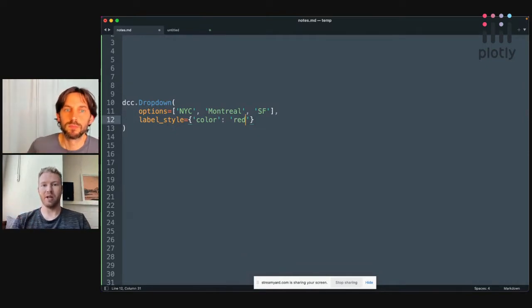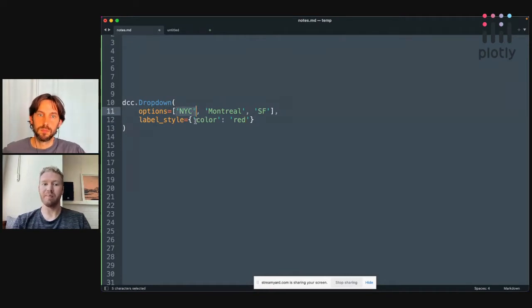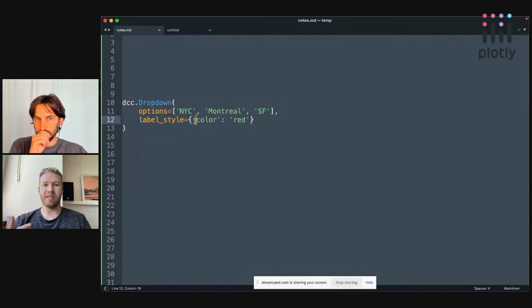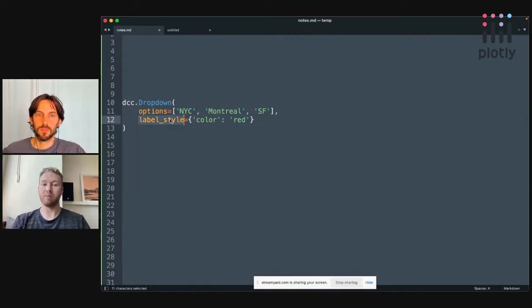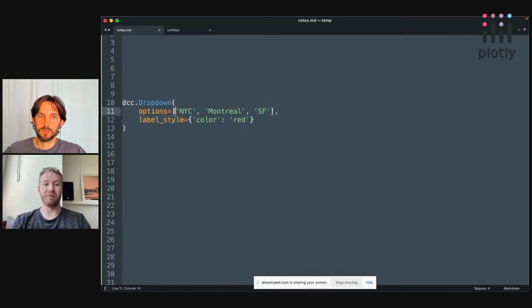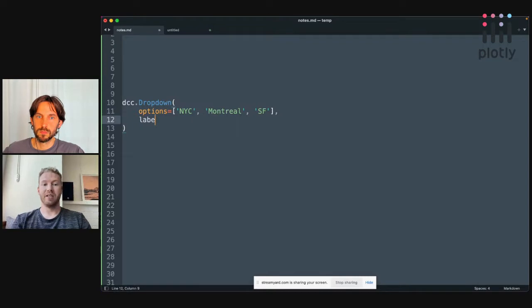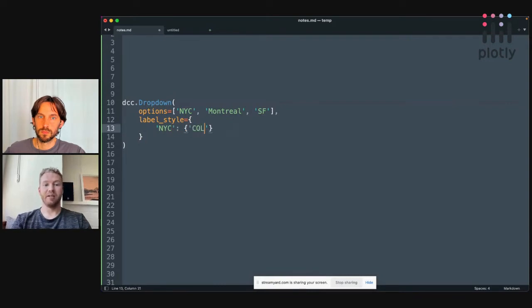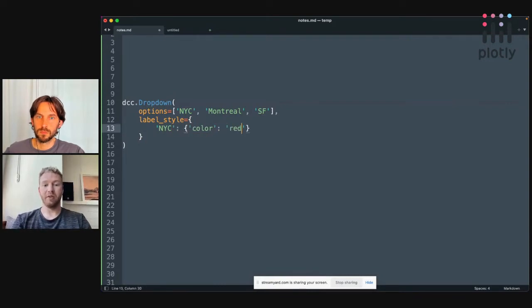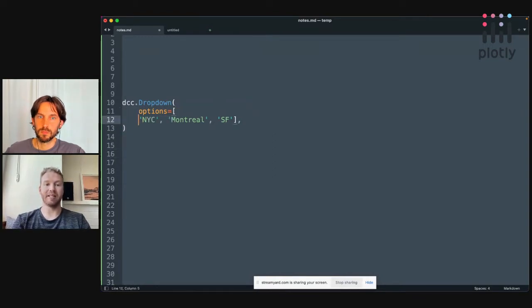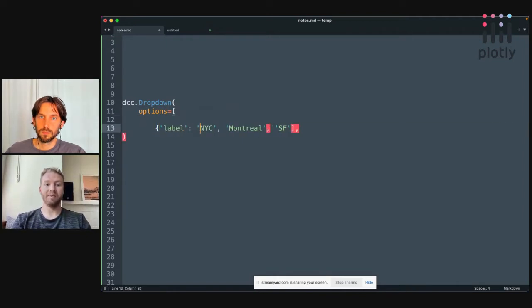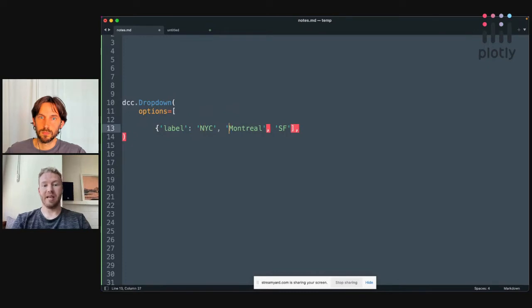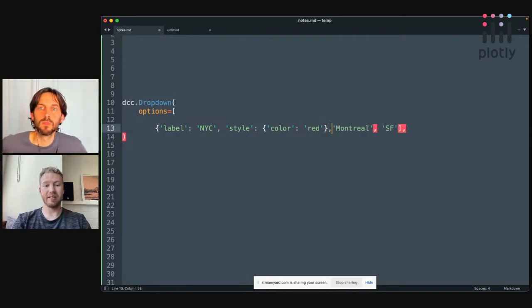But then what if you wanted to update the style of one particular option and not all of them? Previously with Dash, you would need as a component author designing the API, what do these properties look like? You would need to design this API that would somehow map style to these different options. So you might write something like label style equals and then map, say, NYC to something like color red, and the rest of them would be black. Or you might write an API that's something like label is NYC, but then that particular one has a style, and that could be color red, something like this.